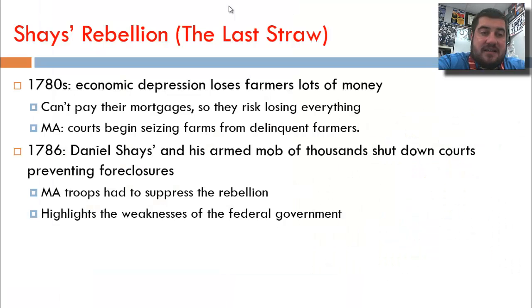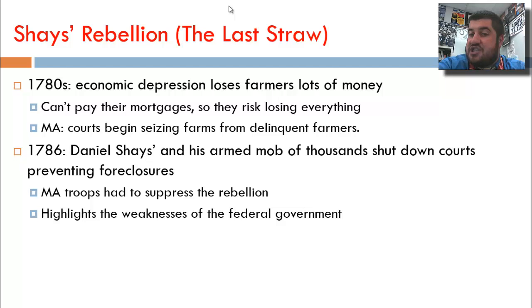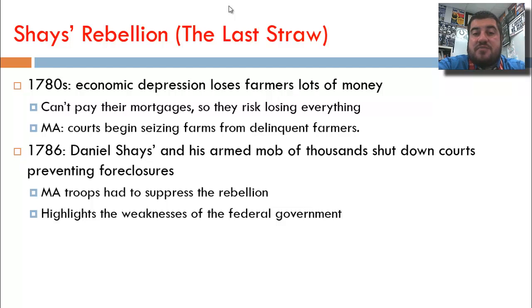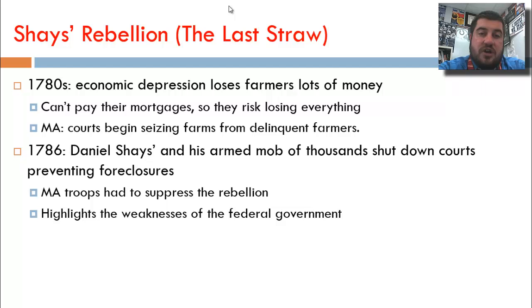Shays' Rebellion is the last straw, named because Daniel Shays leads it. There's an economic depression in the 1780s that causes farmers to lose lots of money at the expense of businessmen. They can't pay their mortgages, so they risk losing everything, and Massachusetts begins seizing farms from delinquent farmers. Daniel Shays and his mob of thousands shut down the courts, preventing foreclosures. Finally, the Massachusetts National Guard has to suppress the rebellion, but this highlights the weaknesses of the federal government — we can't control our economy and can't even protect ourselves.